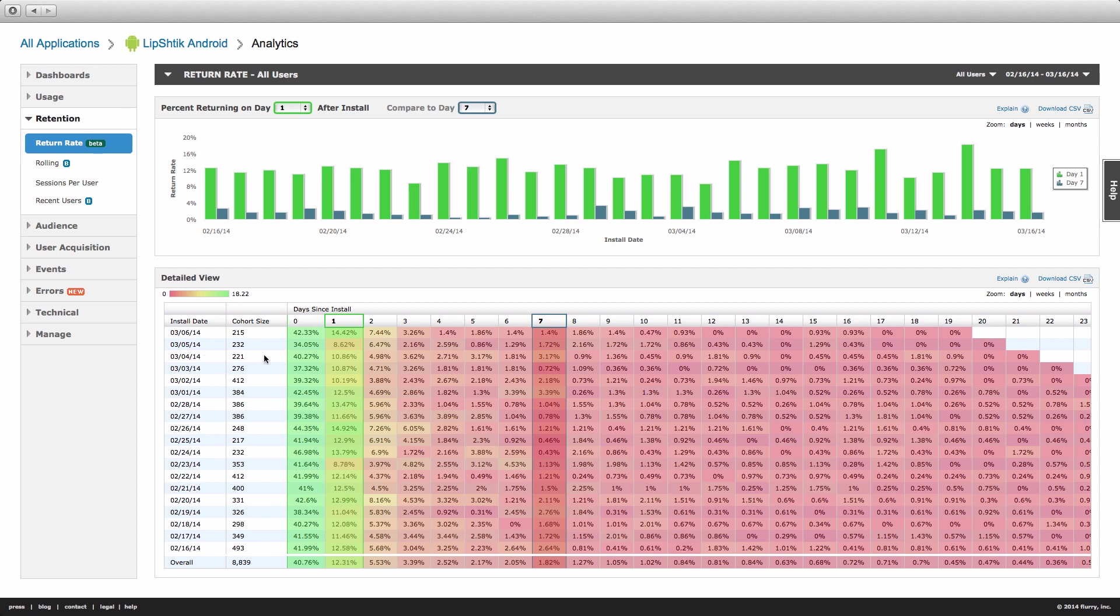Continuing our example, you can see that of the 221 users who installed the app on March 4th, 10.86% returned to the app one day later, 3.62% returned three days later, and so on.